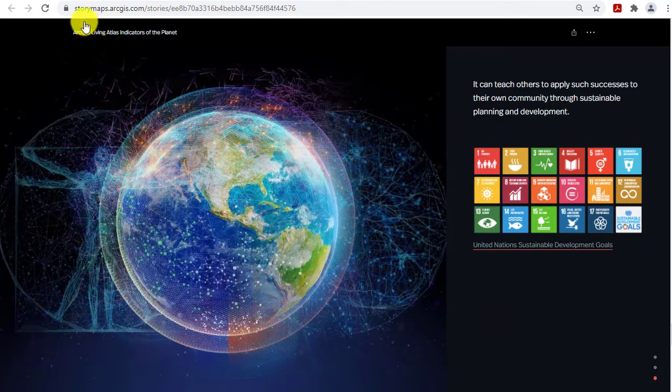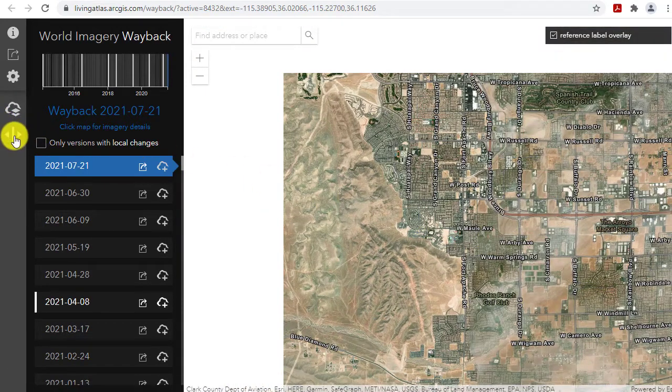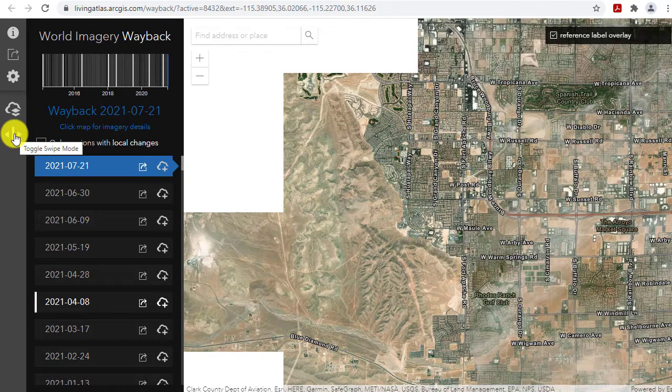So maps, infographics, dashboards — using tools like ArcGIS Online, ArcGIS Pro, ArcGIS Insights, ArcGIS Urban, Survey123, etc.